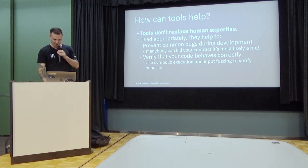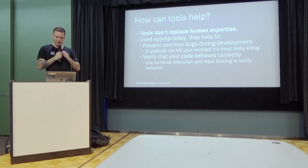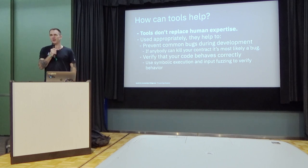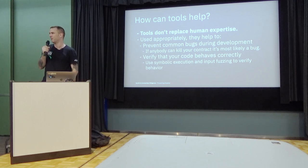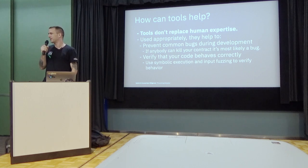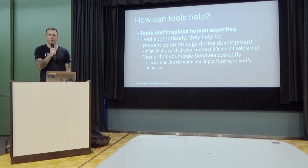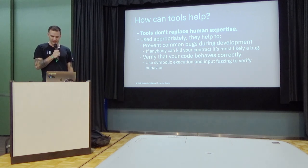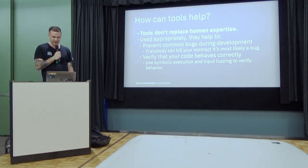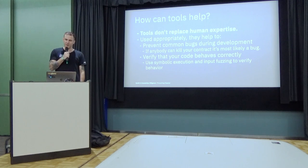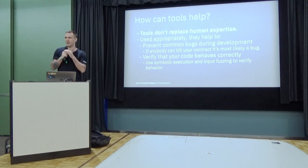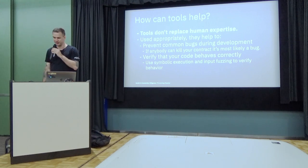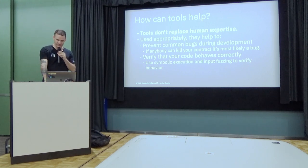If you use them appropriately, they can do a lot of nice stuff. On one hand, you can prevent a lot of common bugs during development where we know these are bad patterns that you shouldn't use or at some point your contract is really broken and it's obvious. And they can also verify that your code behaves correctly if you know how your code is supposed to behave.